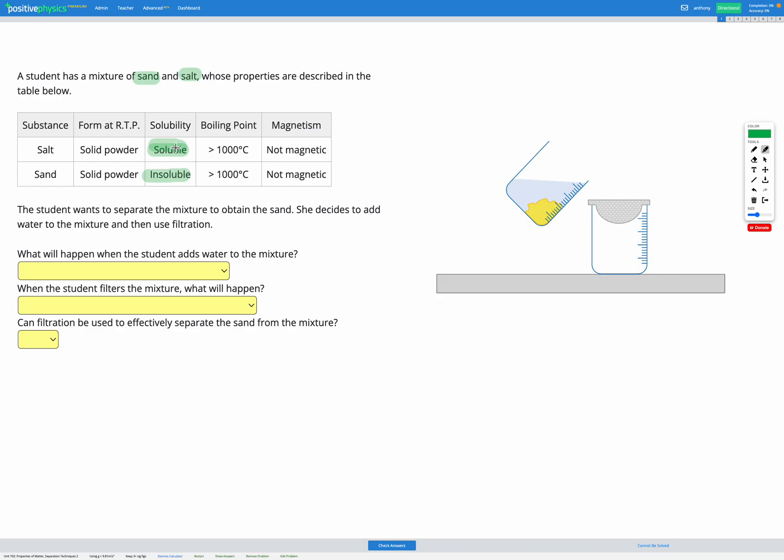So if we're going to be able to separate these, it's going to be using their solubility. So in this question the student uses filtration to separate these, so she adds water and then she decides to filter it. So let's go through the steps to see what would happen.